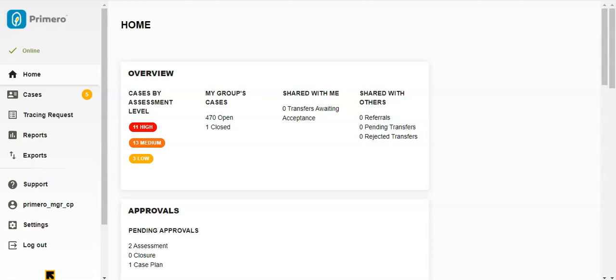The first section begins with a few key numbers. First, Cases by Assessment Level. This section tells you how many of your cases are at each risk level.